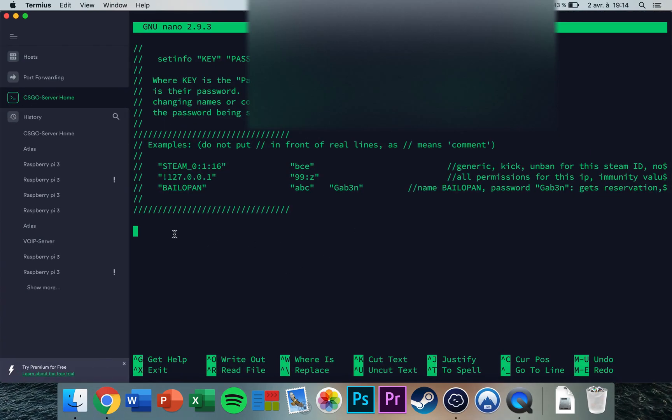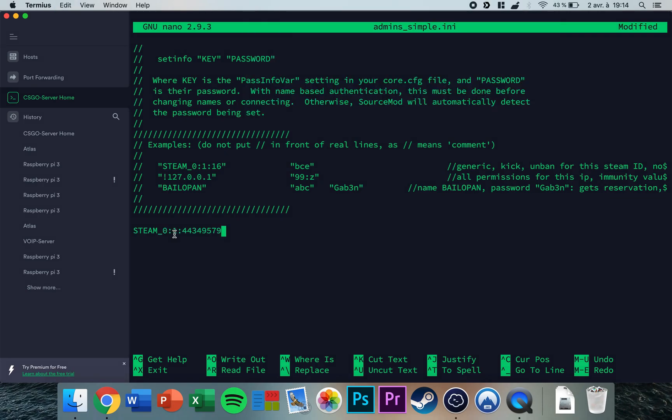Type your username and then 99:z to give yourself full admin permissions. You need to add quotes.